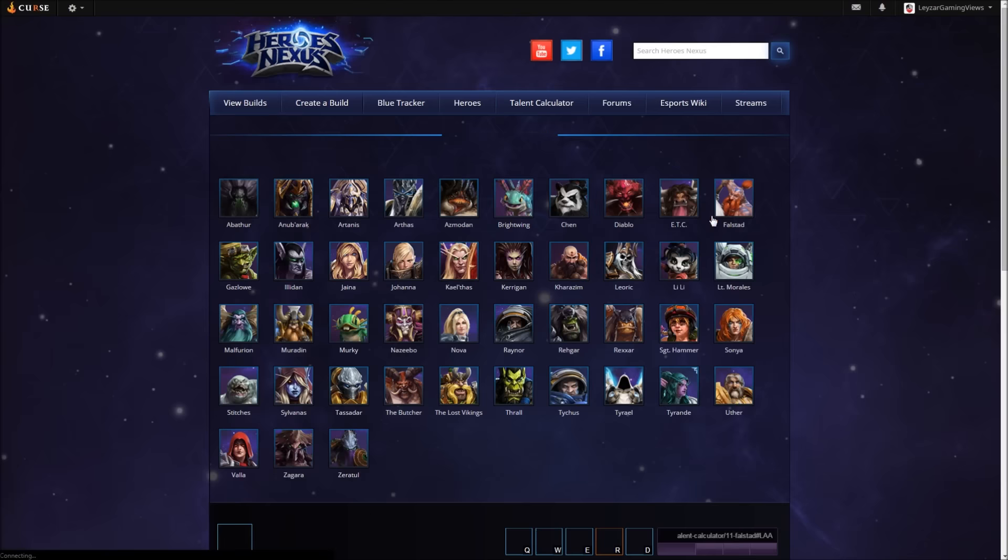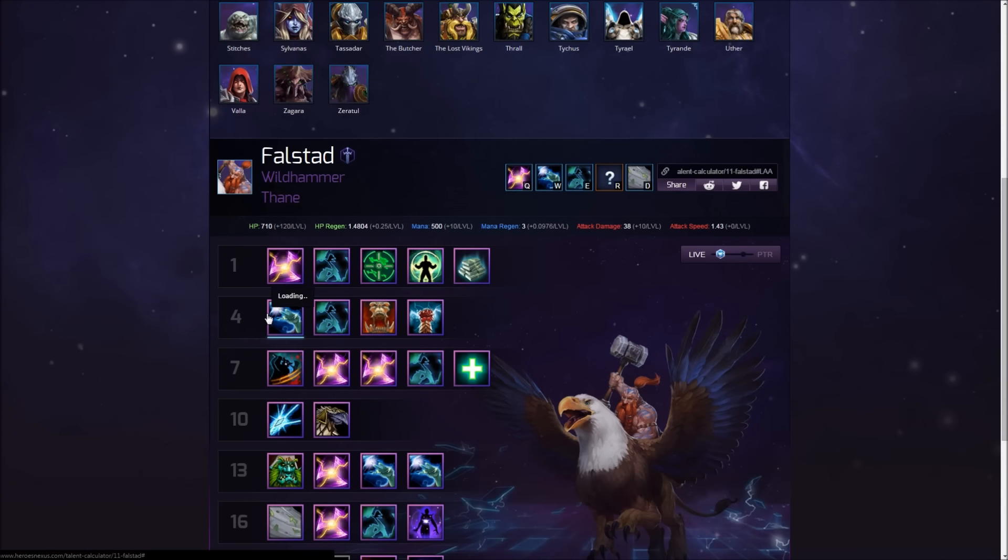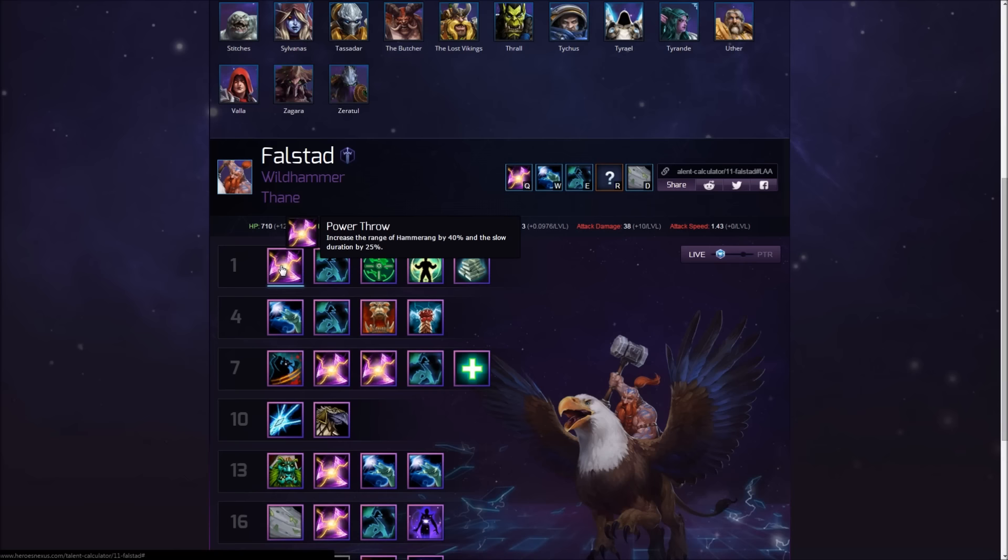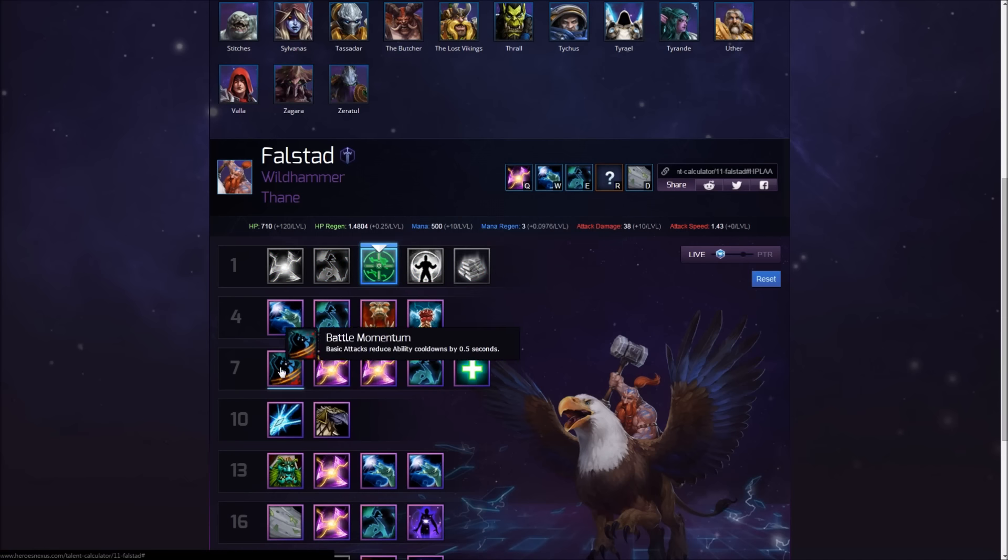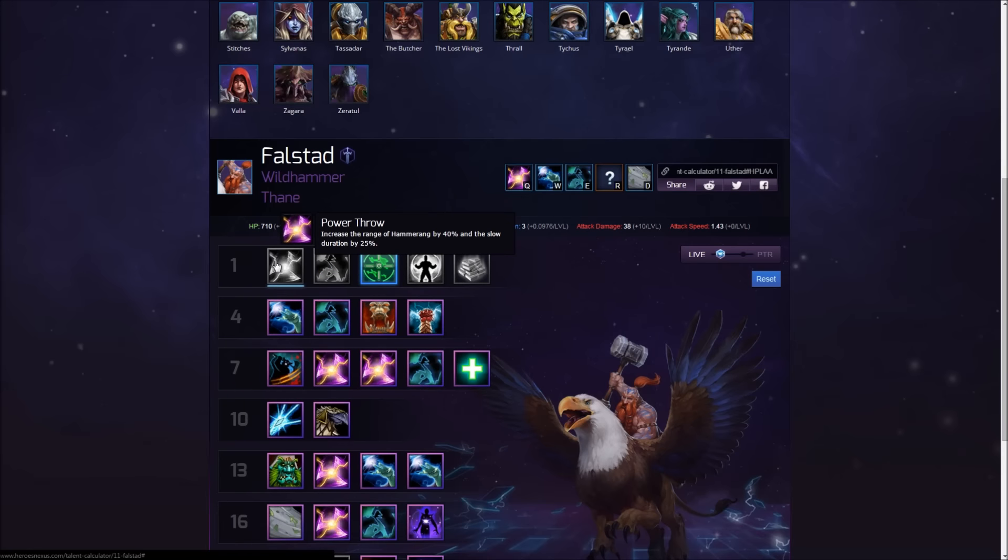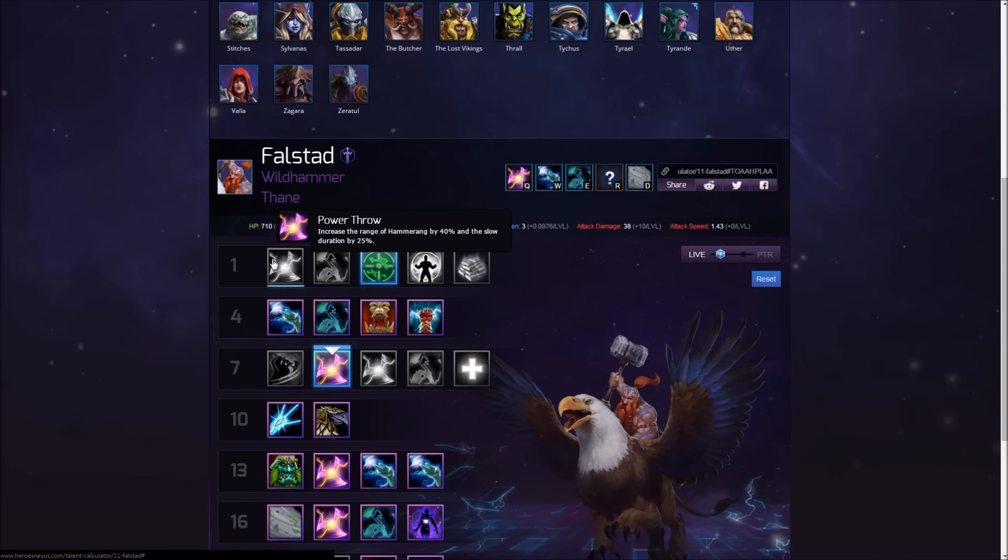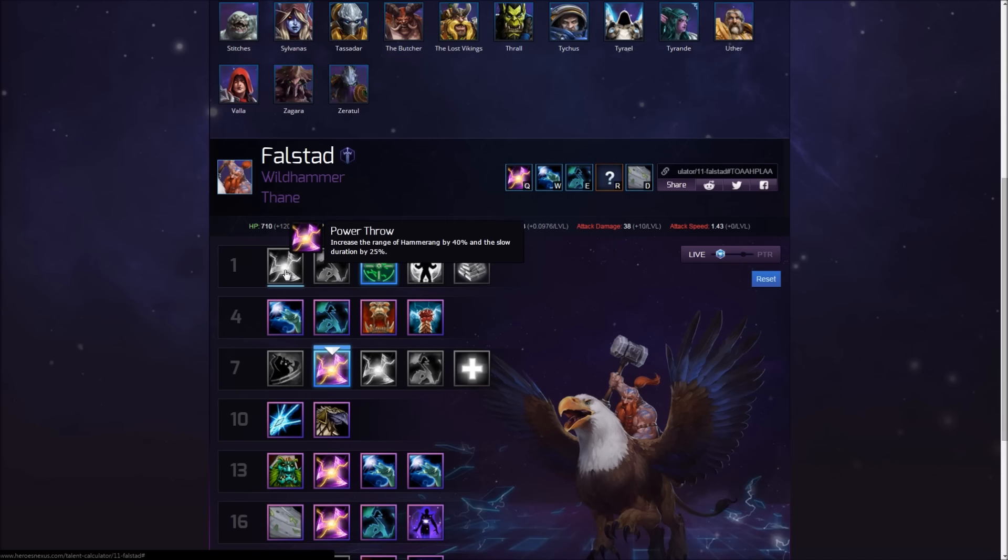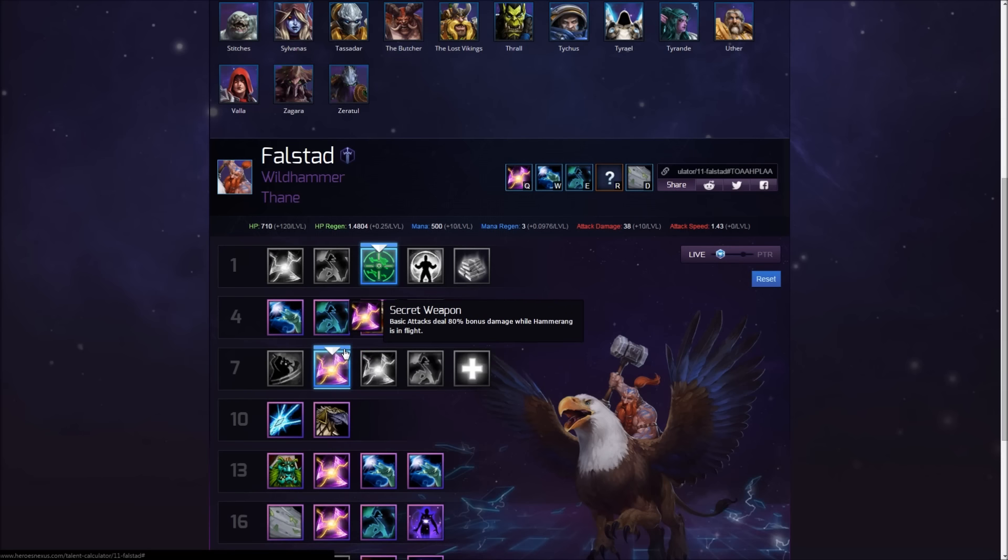Let me pull up a talent calculator. They moved Power Throw to level—yeah baby, awesome sauce! This is gonna be awesome! This means at level one we're gonna go for Seasoned Marksman, at level four we'll pick up Power Throw, and then we'll be able to chain it with Secret Weapon. So it's gonna be Seasoned Marksman at level one, level four Power Throw, level seven Secret Weapon. Bloody awesome.